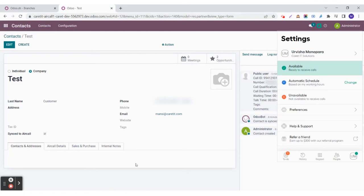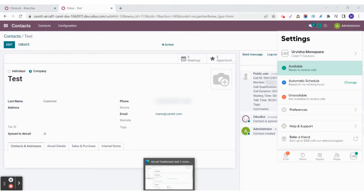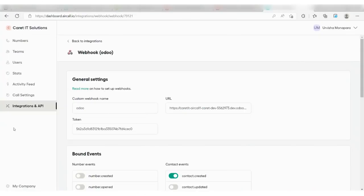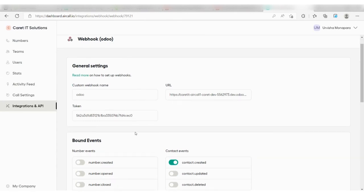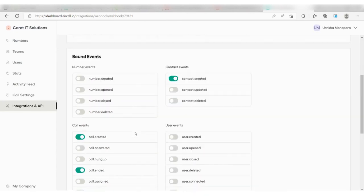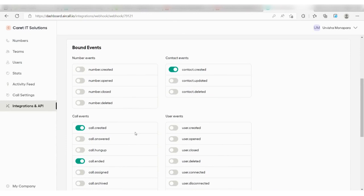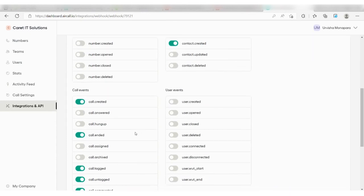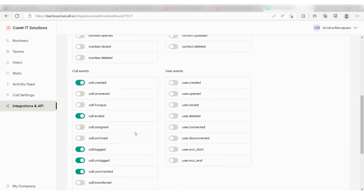If you wish to use the webhook events, you need to integrate Aircall with Udo. For that, you can go to your integrations and API in your Aircall account dashboard. You can set the URL and the token. These are some of the events that are required right now to use the Udo and Aircall integration.